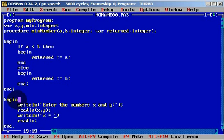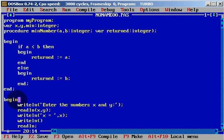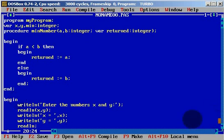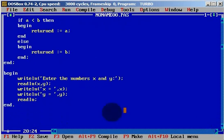We will write 'x equals' and x, and also 'y equals' and variable y. Now we have defined our procedure, minimum number, and we will simply call our procedure.